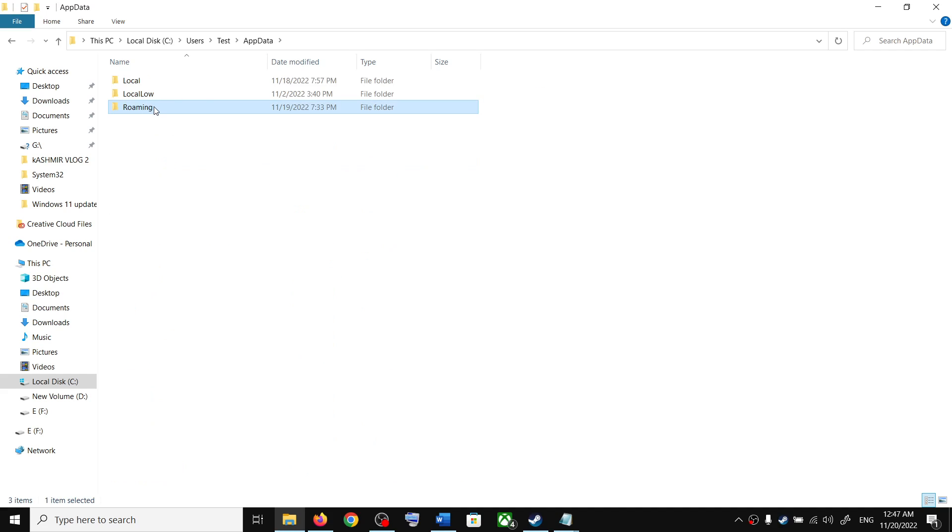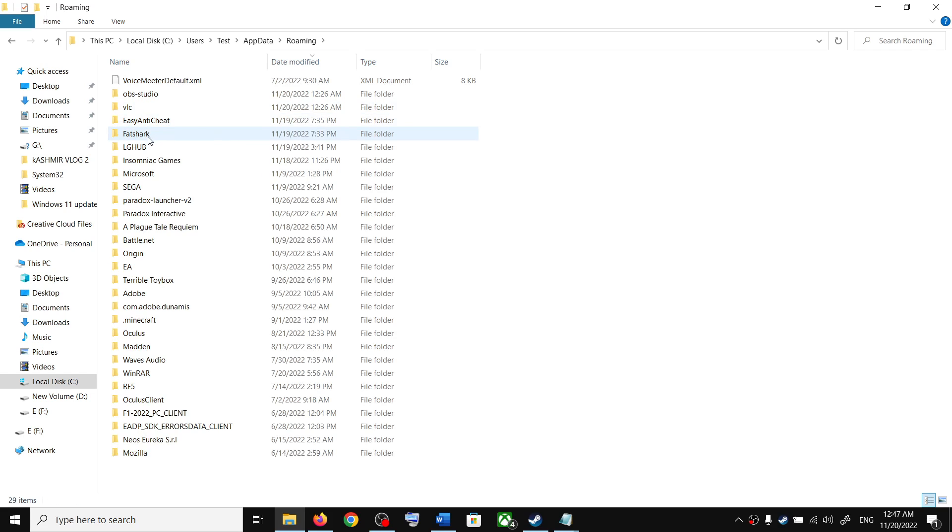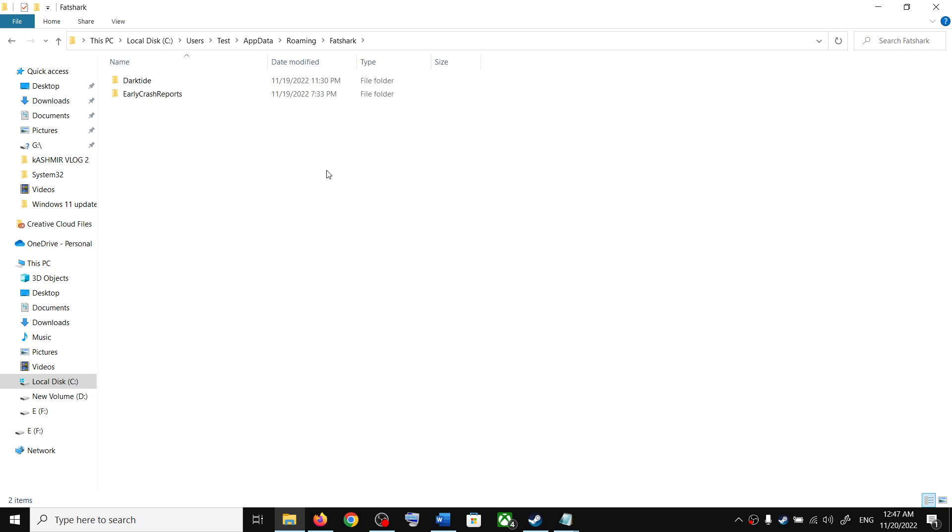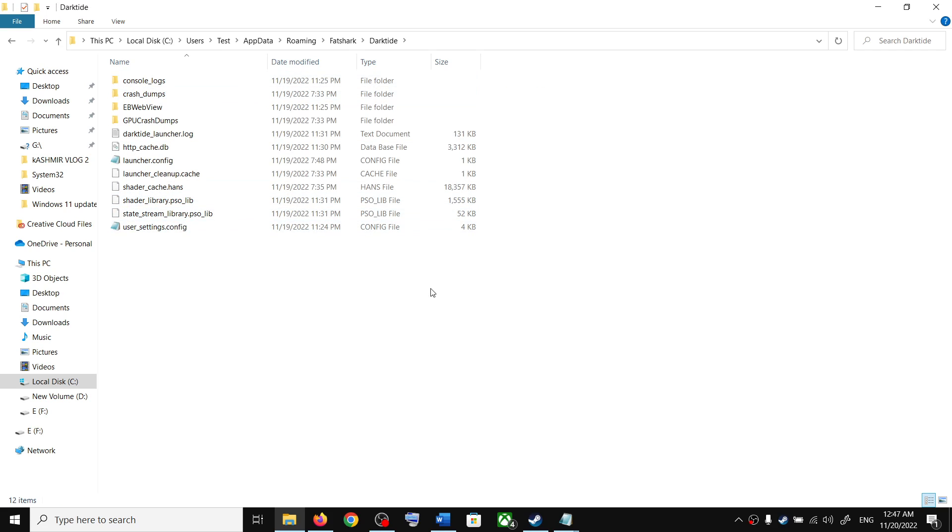Over here you can see Fatshark folder. Now over here you can find the save game files for the game.